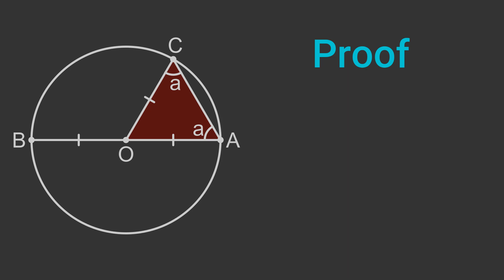The triangle BOC is also an isosceles triangle, for the same reason. So the two angles at the circumference are equal, and we will call them b.